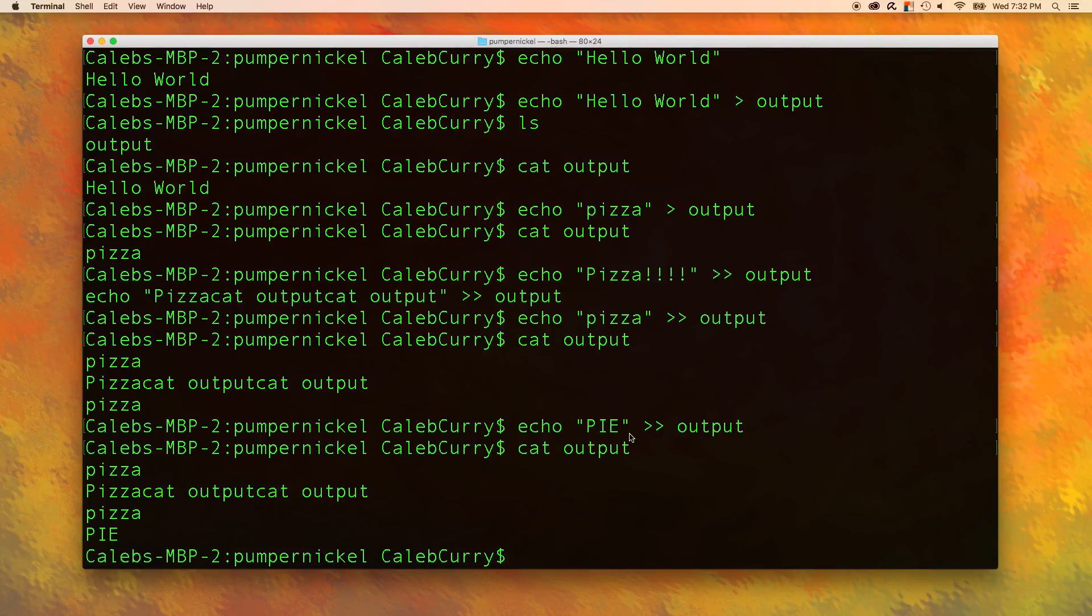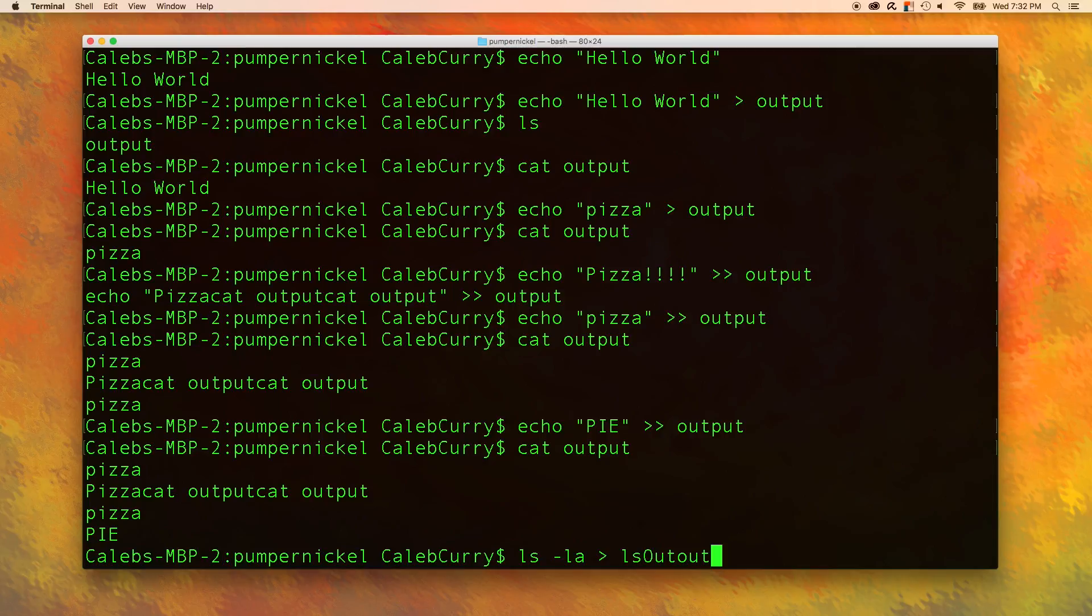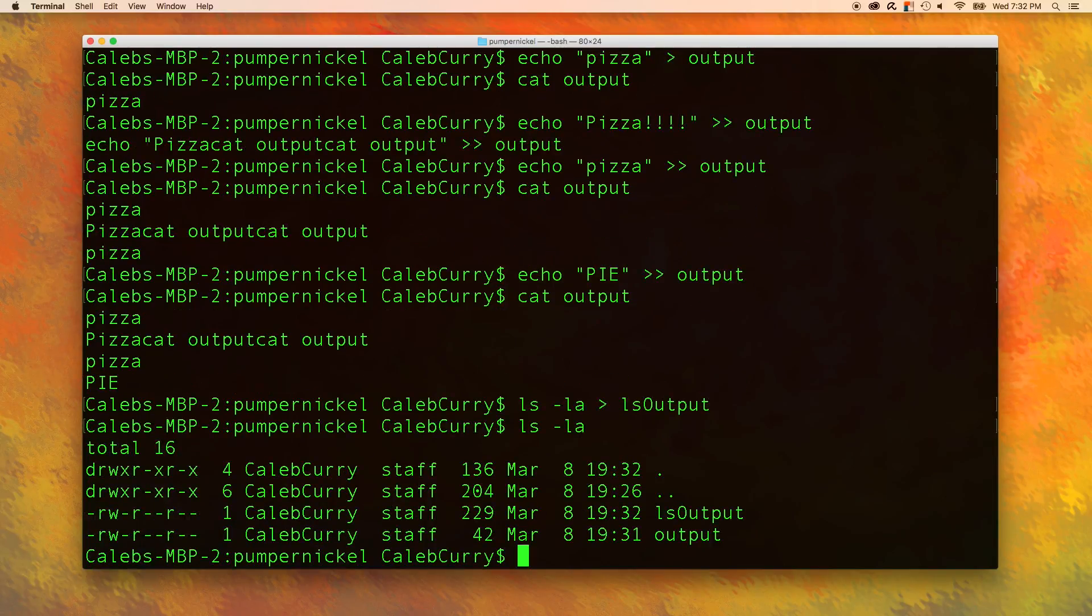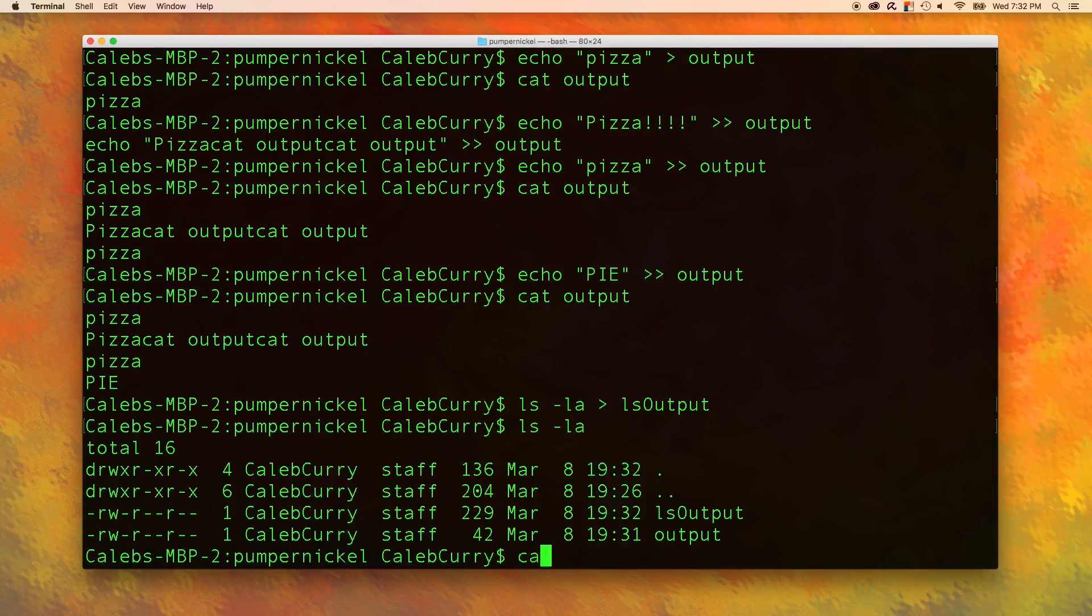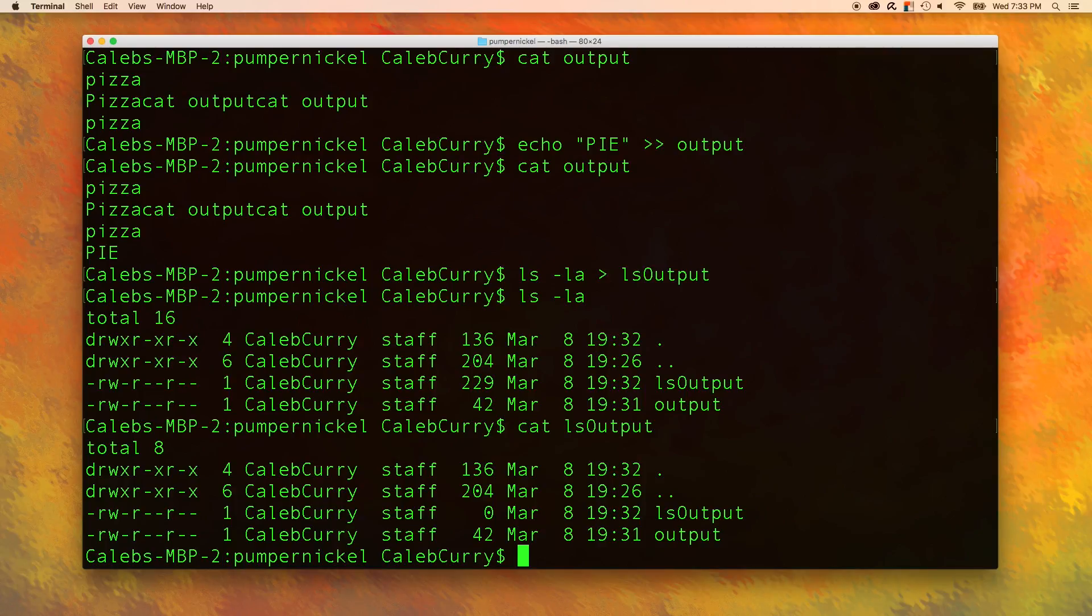The greater than symbol can actually be used with other commands. For example, I could say ls -la and then output that into some file, let's say ls output. What would that command normally output? It would output this. And if we see what's inside of the file using cat, we could say ls output. And it's the exact same thing. So if you ever need to barf the output of some command into a text file, that is how you can do it.